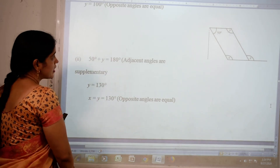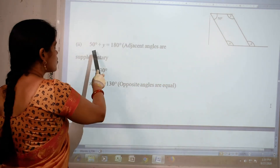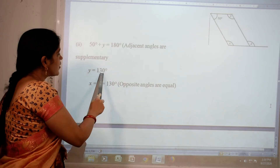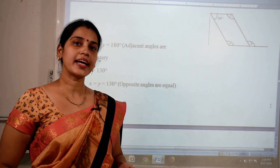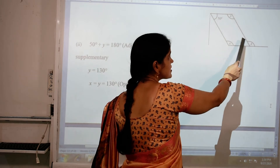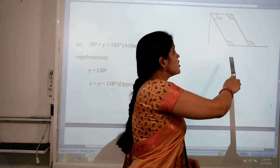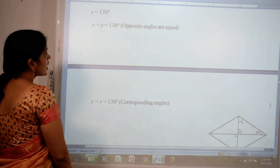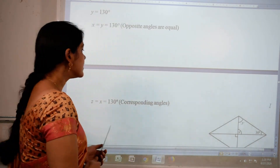Now figure number 2: 50 degrees plus Y are adjacent angles, so 50 plus Y equal 180 degrees. Therefore Y equal 180 minus 50, so Y equal 130 degrees. Y and X are opposite angles, so both are 130 degrees. Now X and Z are corresponding angles because these two lines are parallel and this is the transversal, so angle X equal angle Z, meaning Z is also 130 degrees.